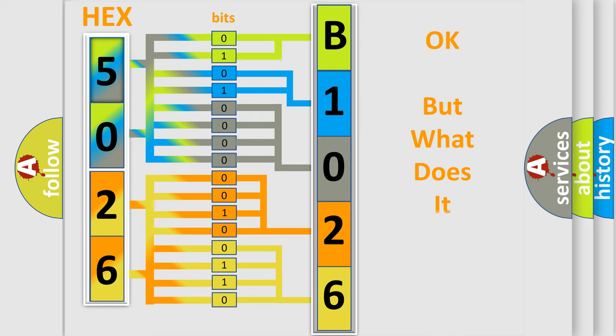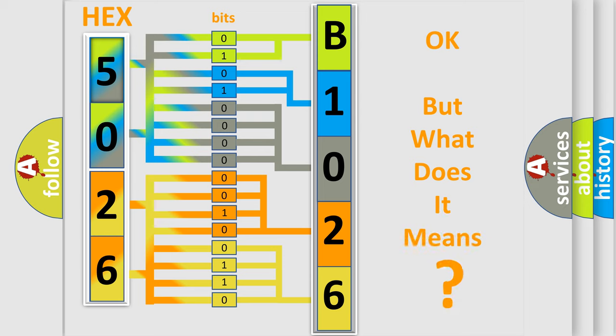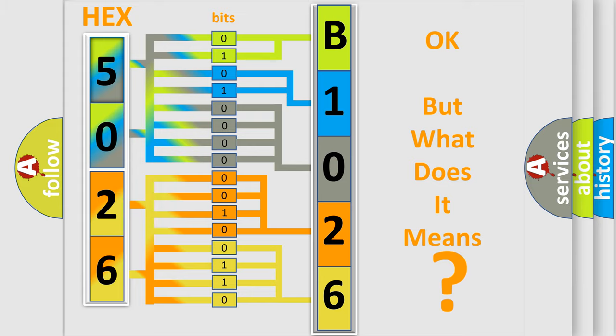We now know in what way the diagnostic tool translates the received information into a more comprehensible format. The number itself does not make sense to us if we cannot assign information about what it actually expresses. So, what does the diagnostic trouble code B102677 mean?